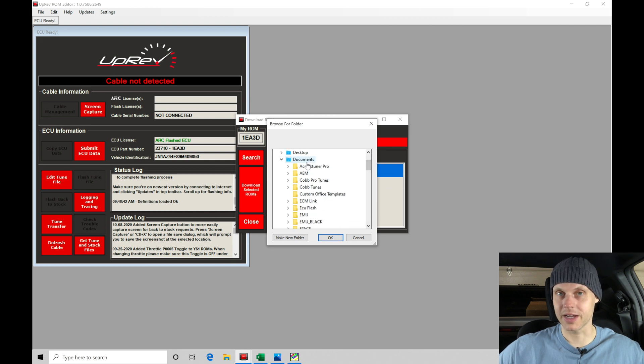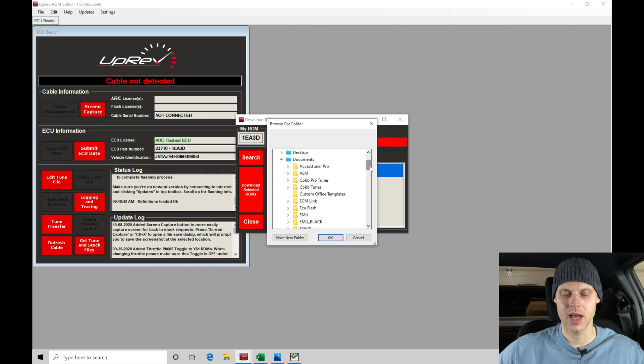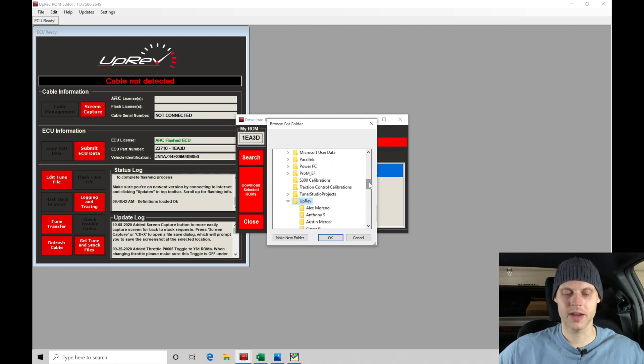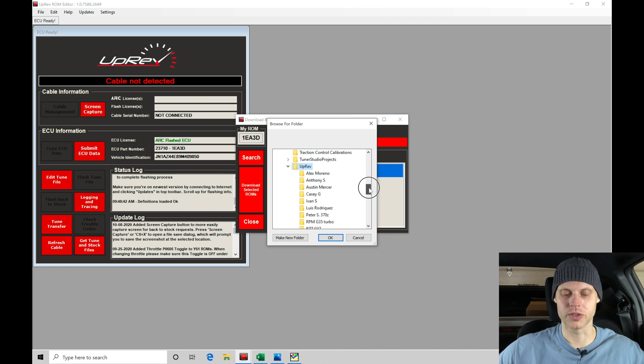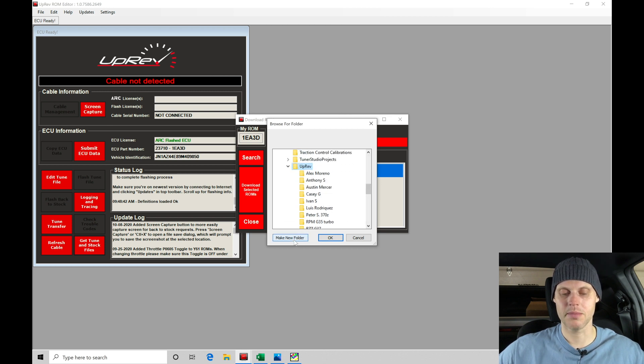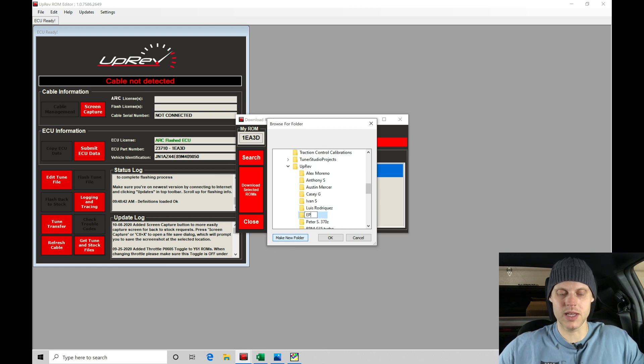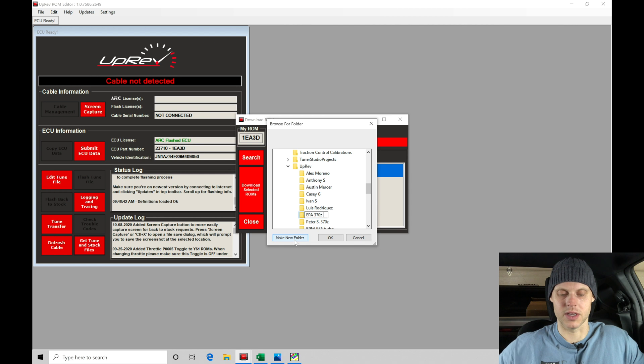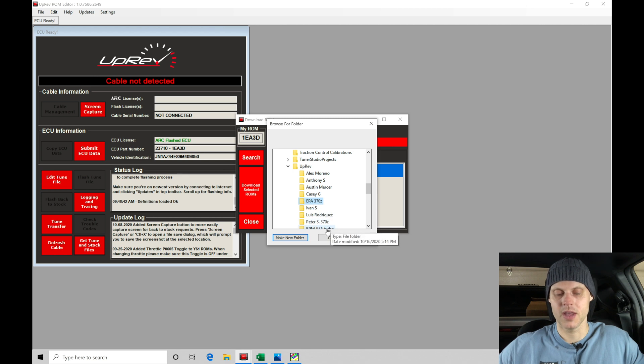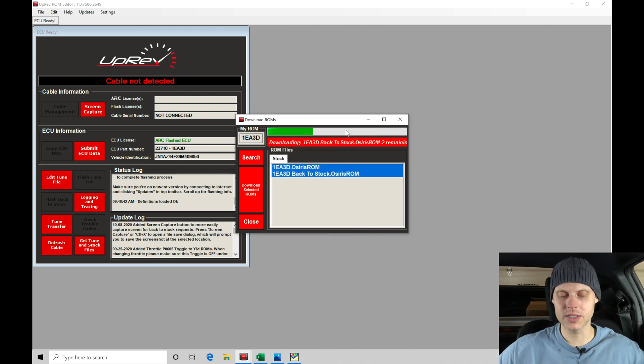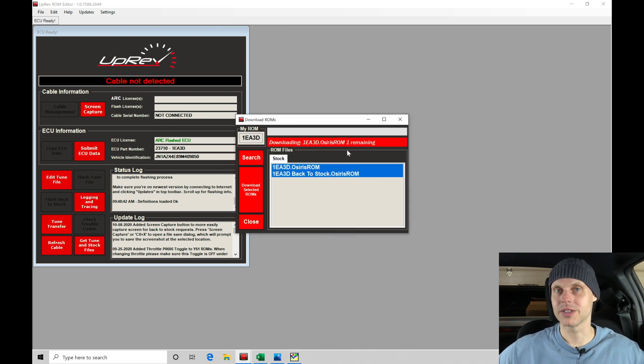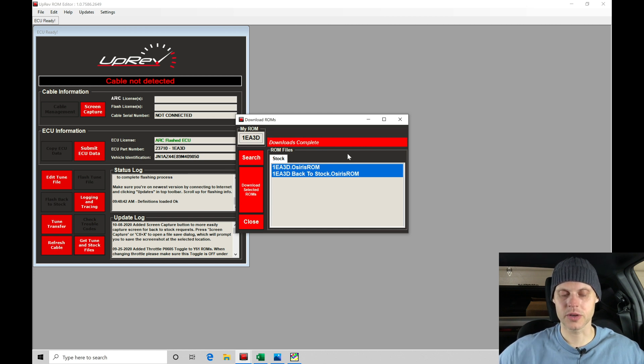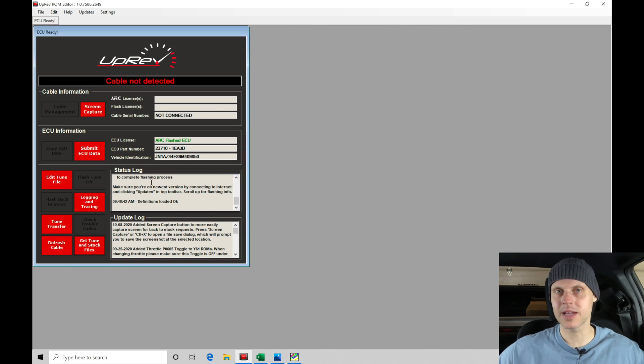It's going to download them into a folder under My Documents. I have a sub-folder here called Uprev with a bunch of different folders for different projects I've been working on. I'm going to make a new folder and call this EPA 370Z so I know exactly what this project is. Double-click in here, click on the folder to save, and click OK. We can see it's downloading these files into that folder. Downloads are complete, so we're going to close this out now.